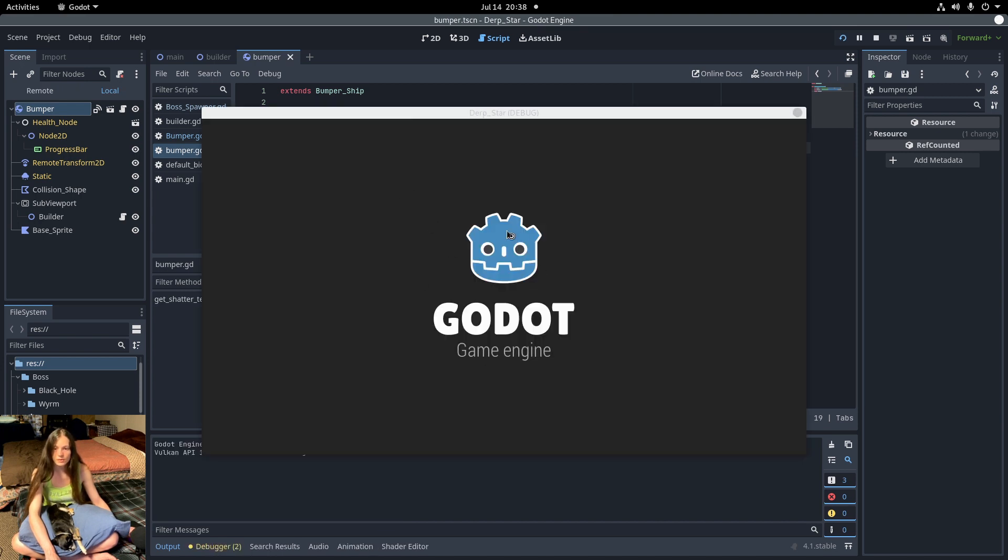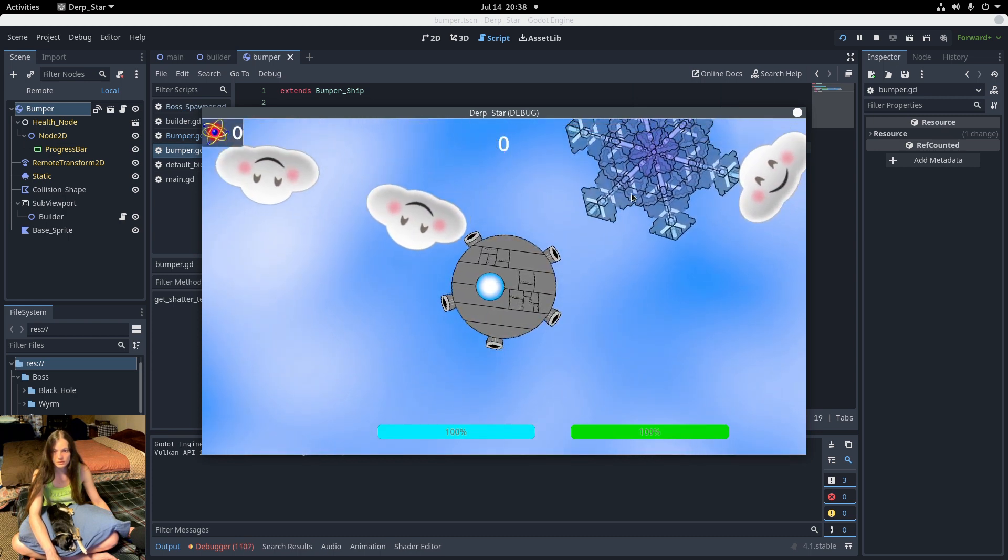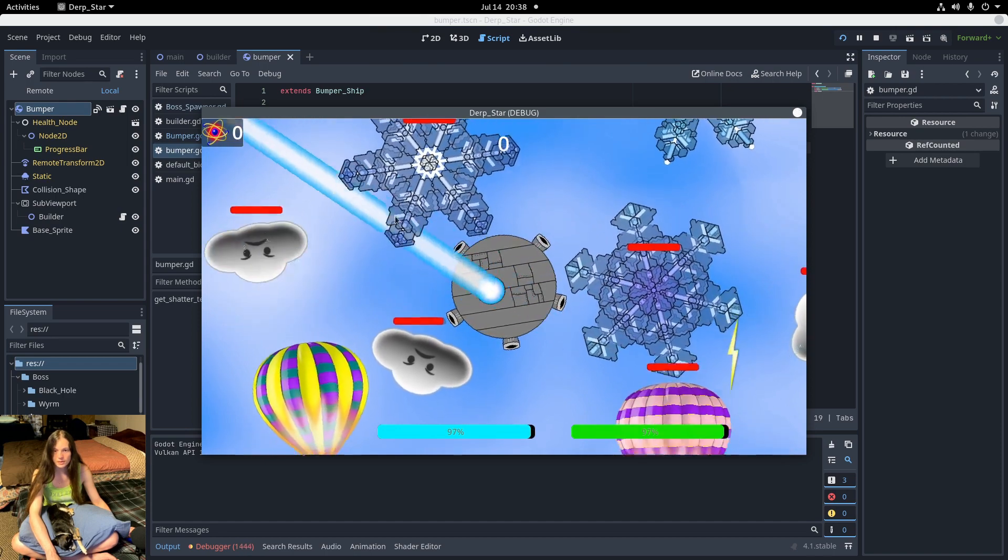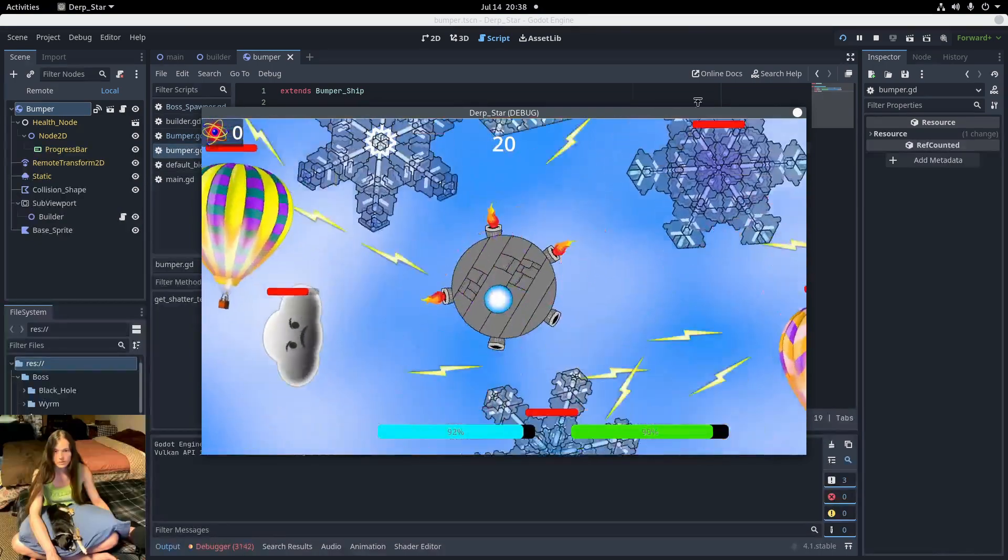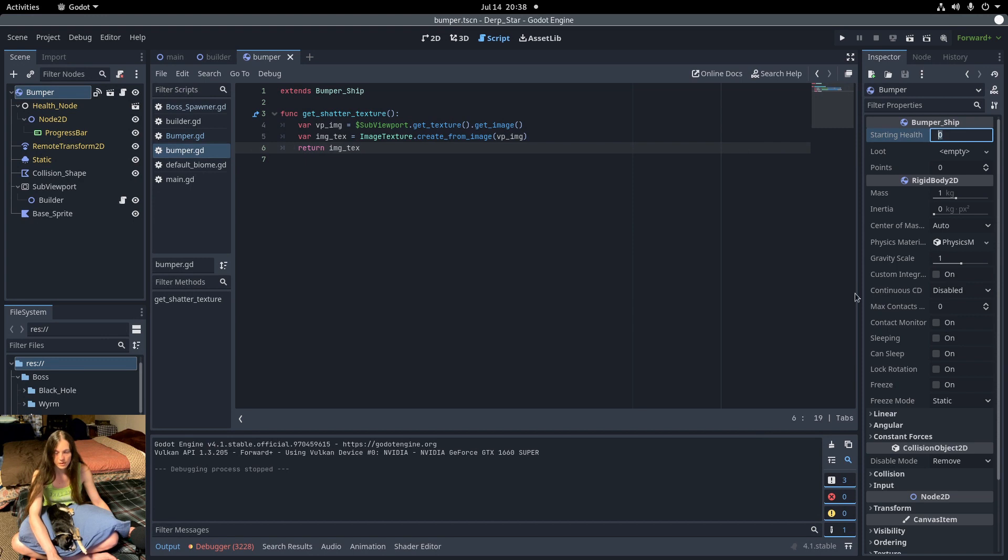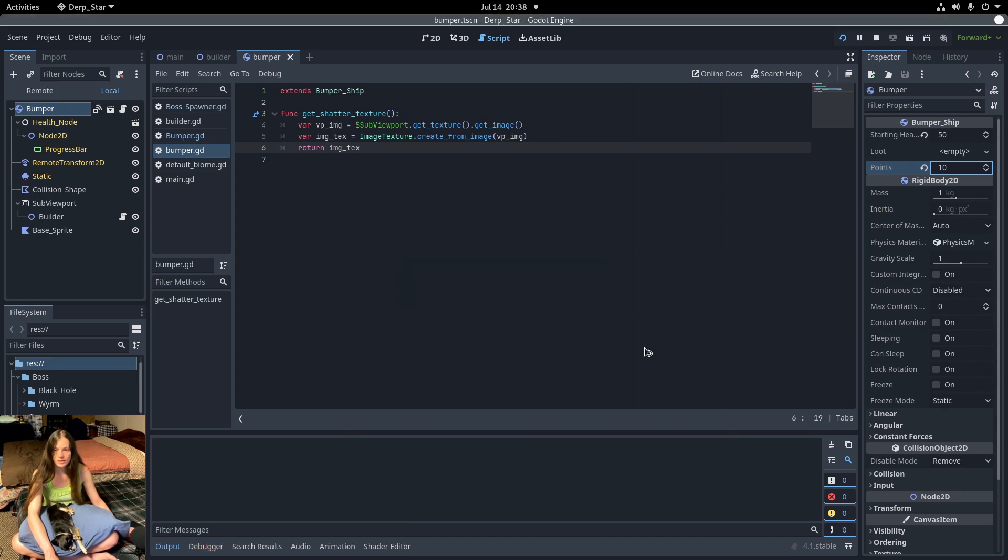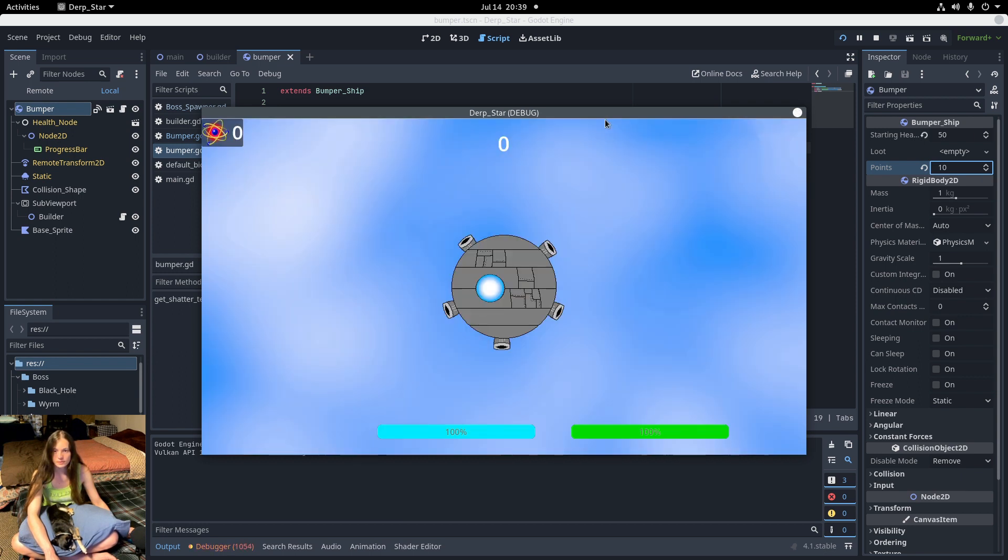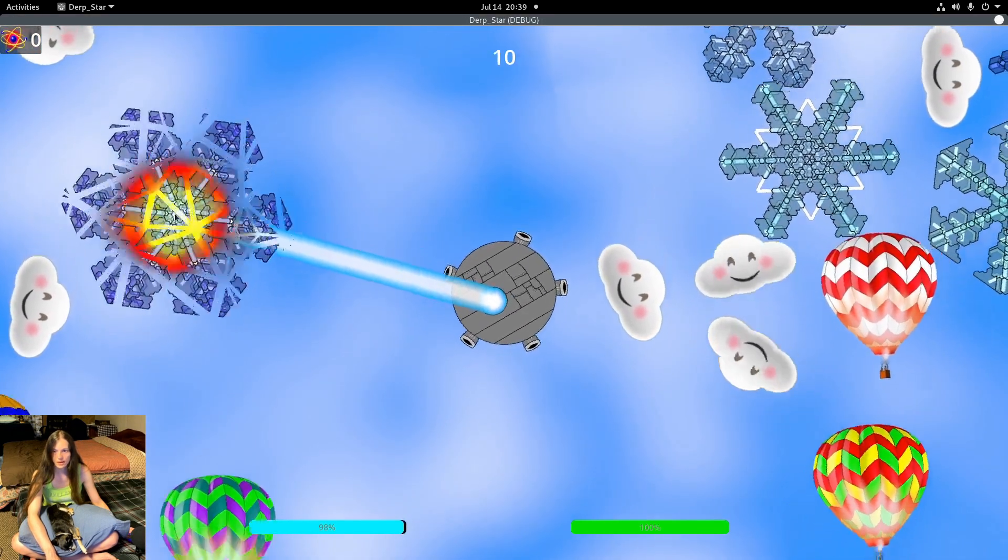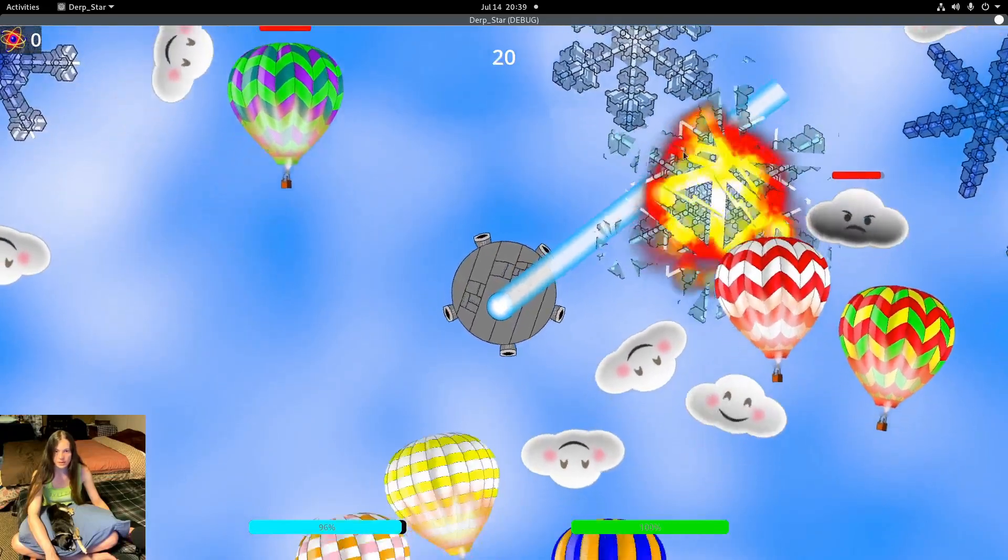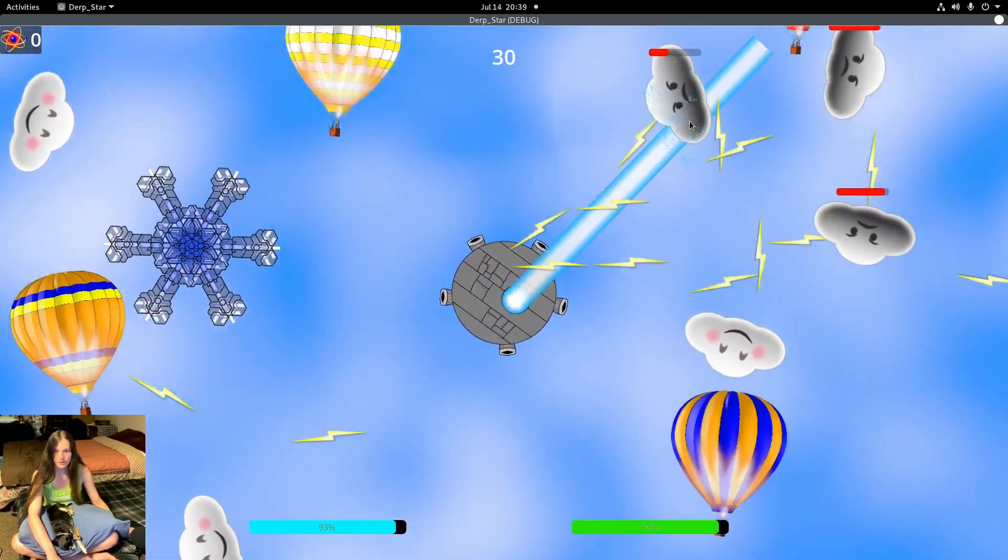Now when I break the snowflakes, they're not taking damage because I changed the script. I need to set the export variables again when you attach a new script. Something to keep in mind. And now the snowflakes take damage and break apart when they're destroyed. I think that looks pretty good.